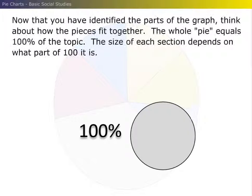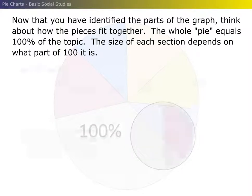Now that you have identified the parts of the graph, think about how the pieces fit together. The whole pie equals 100% of the topic. The size of each section depends on what part of 100 it is.